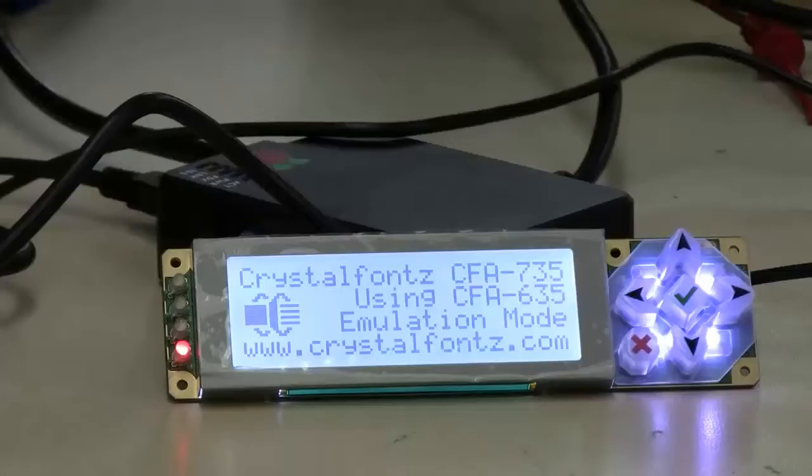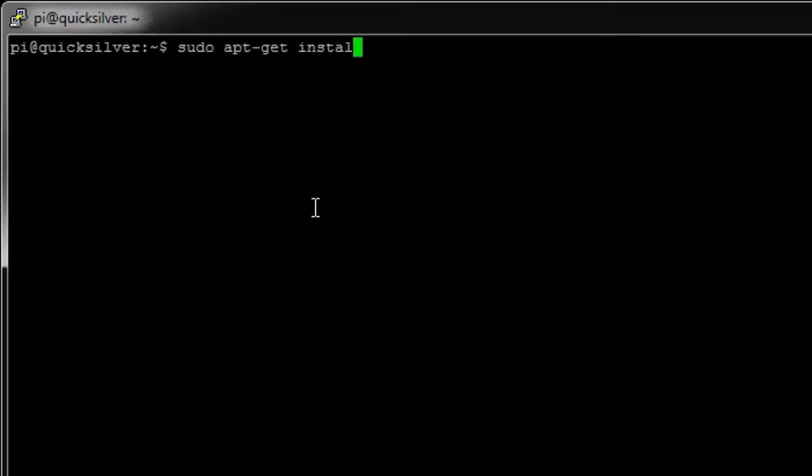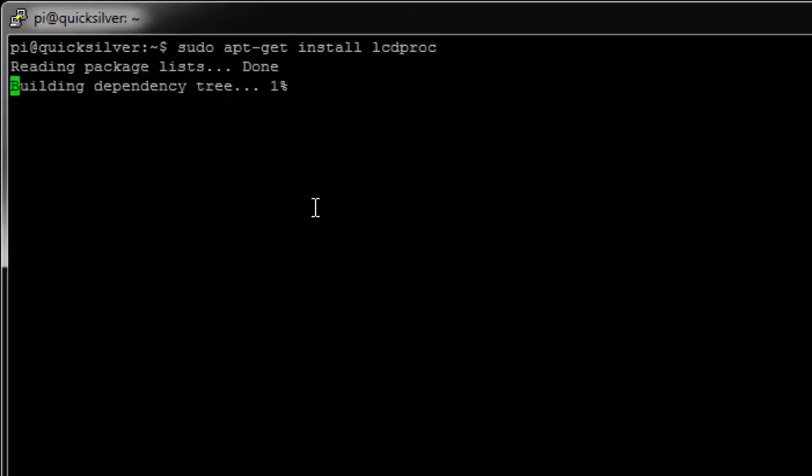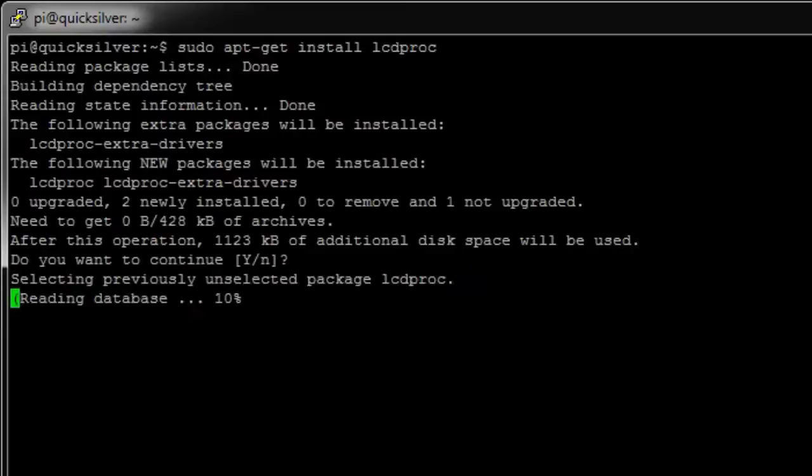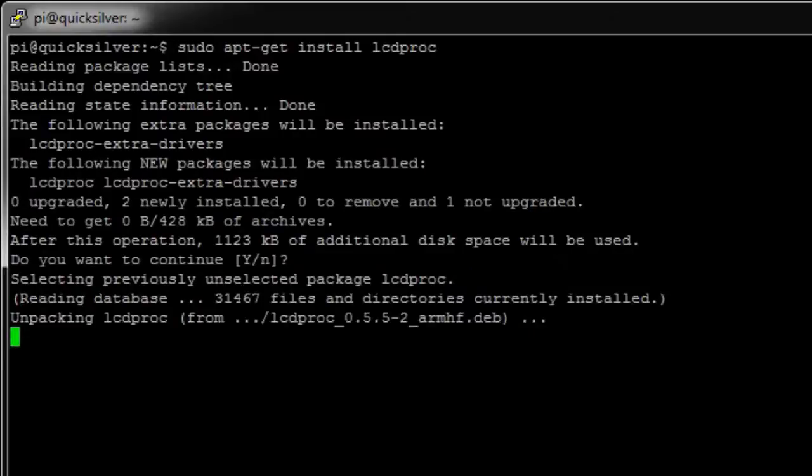The first thing we're going to do is install lcdproc. It just comes right out of the repositories. No edits needed for that. Then once that's installed, it's going to install lcdd which is going to be the front end daemon for it.